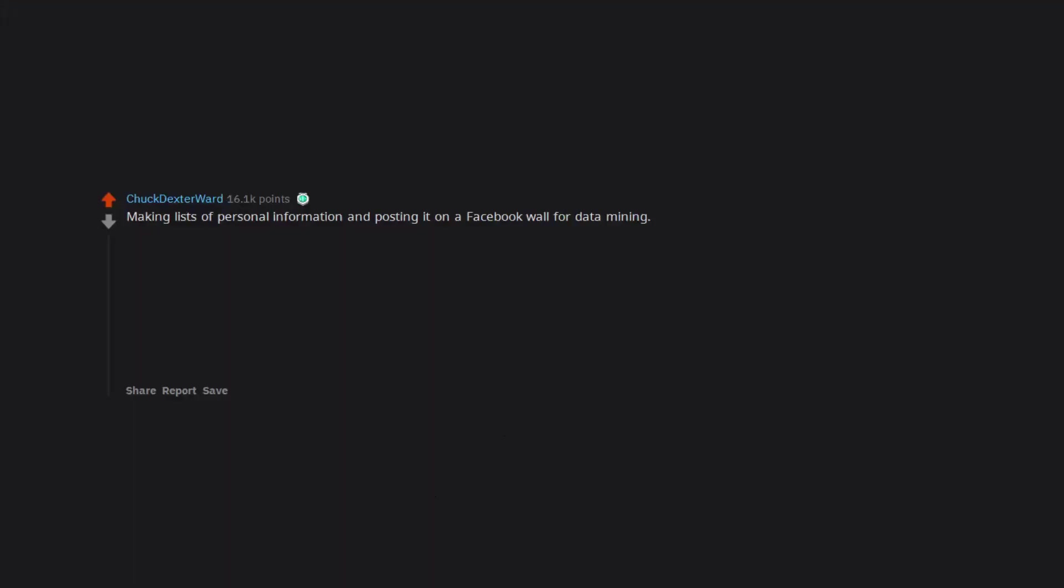Making lists of personal information and posting it on a Facebook wall for data mining. They post massive lists with hundreds of entries sometimes. Favorite color, mother's maiden name, high school, first car, etc.